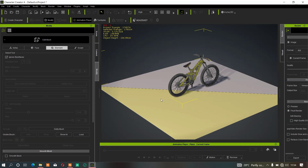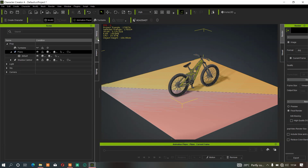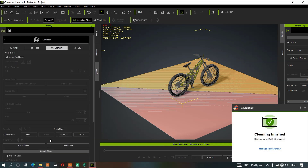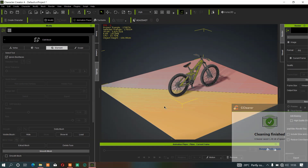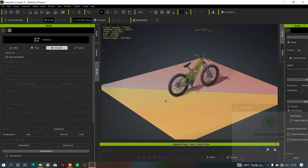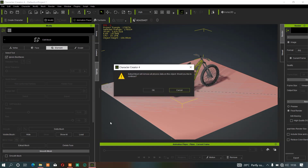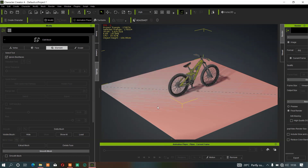Once you click on Elements, you have to select which faces you want to extract. You can select all the faces at once by holding your Control button on your keyboard and clicking on the mesh — it will select the whole mesh. Once you've selected your mesh, just click on Extract Mesh. Since we want to extract this mesh from the single mesh to stand alone, click Extract Mesh and click OK.